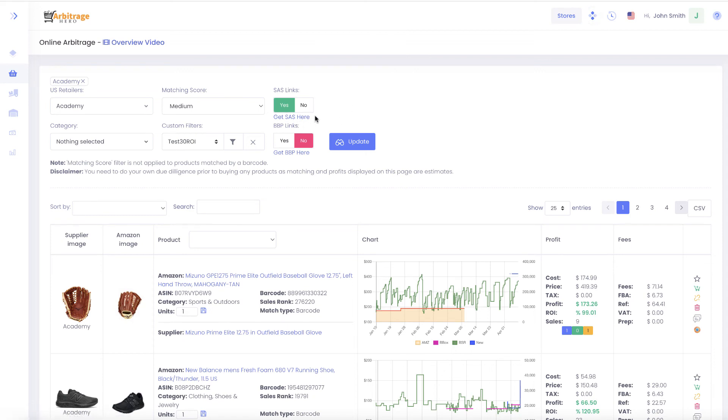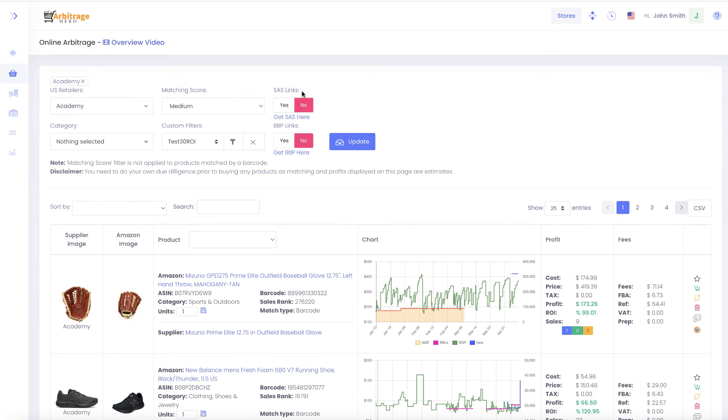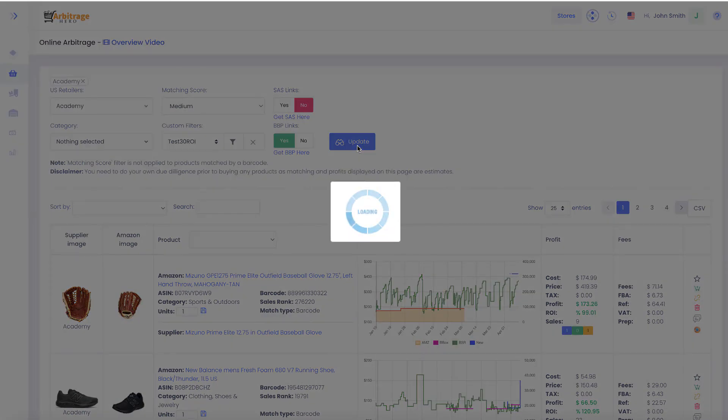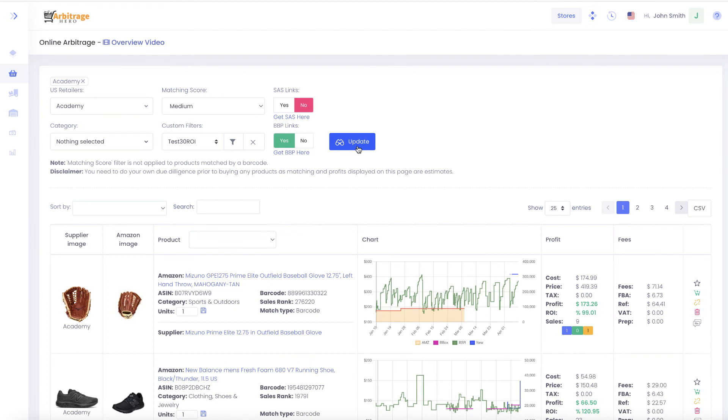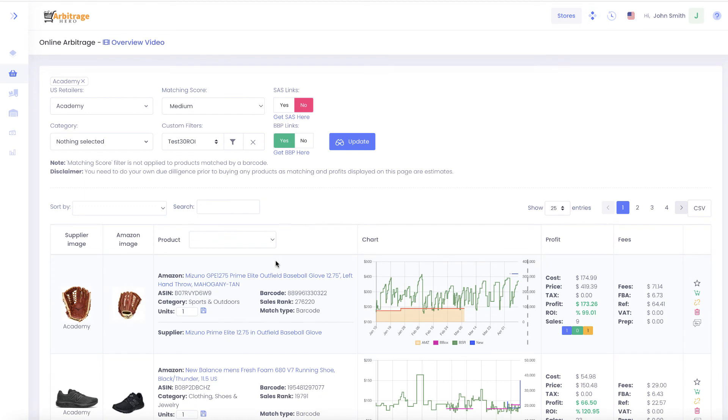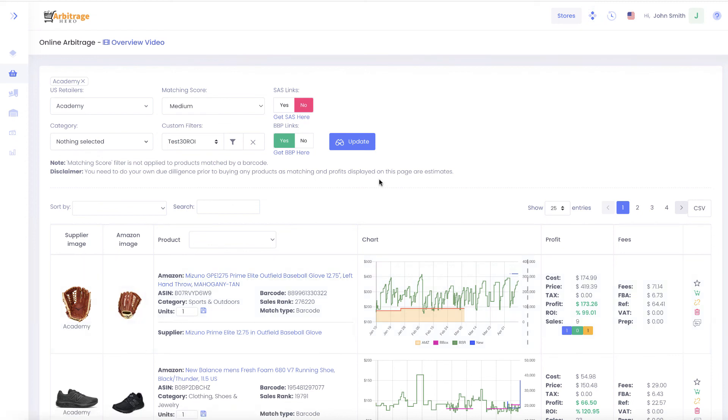If you have BuyBot Pro extension access, instead of enabling SAS, you can enable BuyBot Pro and click update. We don't have an additional button to open BuyBot Pro from here because they don't have that capability, but we still generate BuyBot Pro pre-populated links. If you enable BuyBot Pro here, we will pre-populate links with specific BuyBot Pro parameters.